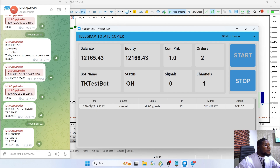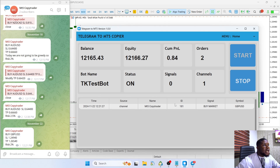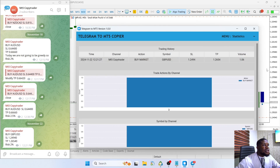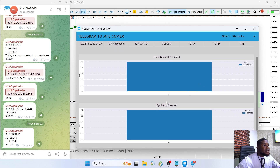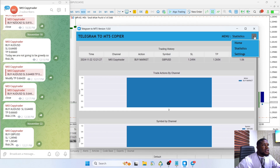On our table here we have the time, the source, the channel, and the name of the channel where this signal was received from — which is the MT5 Copy Trader. You can see the channel here. The ID of the trade is 181, the signal is a buy market signal, and the symbol was GBP/USD. You can also see the statistics, trading history, a chart of trade actions by channel, and symbol by channel.